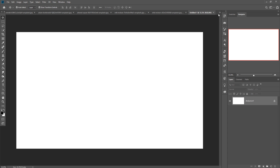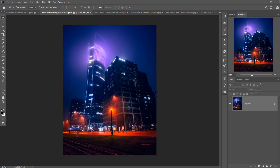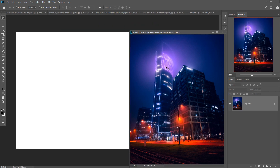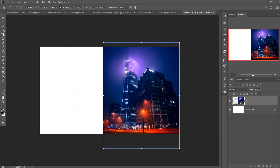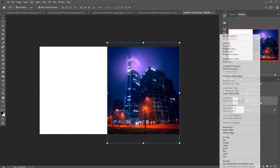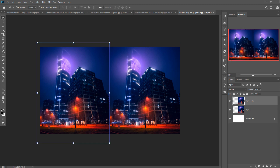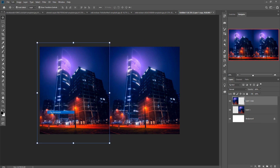Now we are going to place some images. First we are going to place our background image. I think this one is perfect for my background, so I'm just going to take this one and drag and drop it. Then make a duplicate of this one, right-click, go to Transform, and flip horizontal.